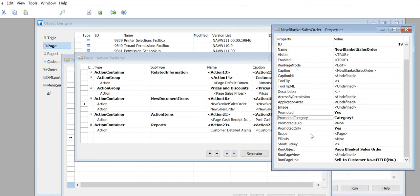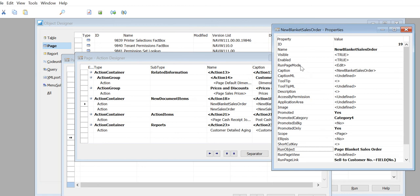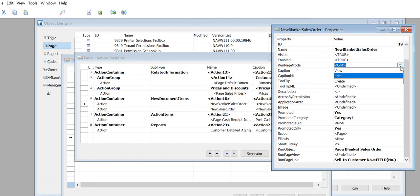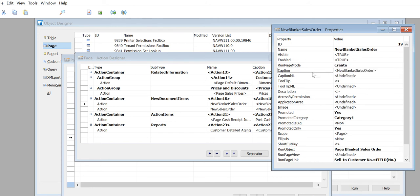I also wanted to talk about the other properties. We've spoken about Promoted, Promoted Category, and Promoted Only. If you put Promoted Is Big, then it will show the big icon on the ribbon. I've already explained Run Object - that's the page you want to run when you call that action - and Run Page Link. Another property is Run Page Mode; this has three options: View, Edit, Create. Because this action will always create a new record, you should put Create as the Run Page Mode option.